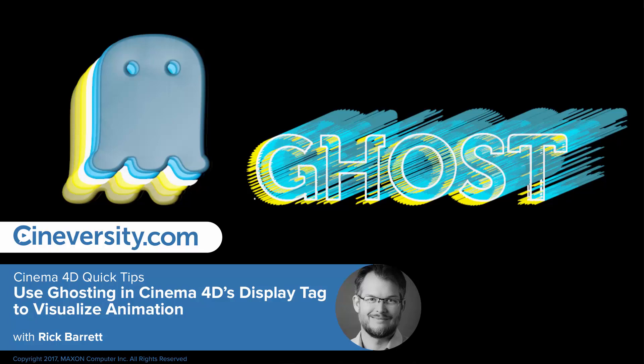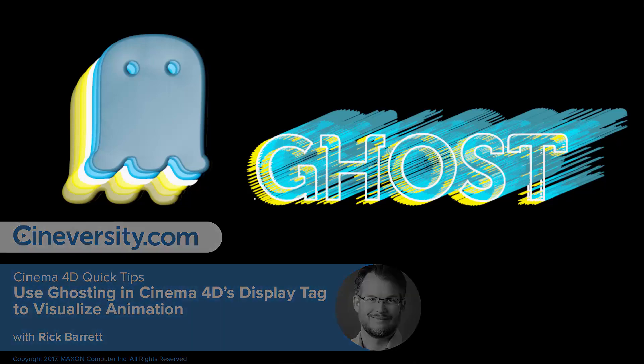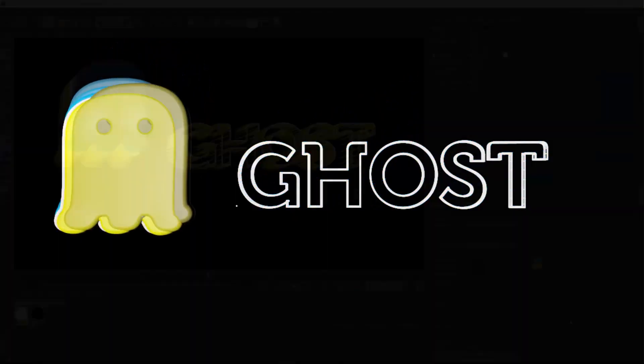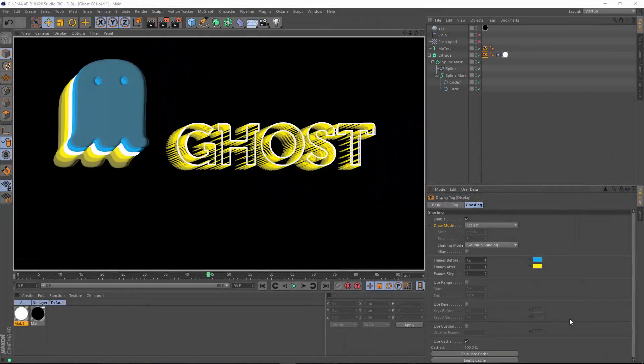In this Cineversity Quick Tip, I'm going to show you how to use the ghosting tag to visualize the motion of objects in Cinema 4D.